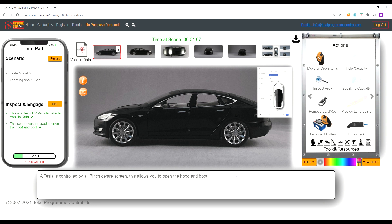If at any point you are unsure what the next step is, select the hint button. This will show you your next recommended step.